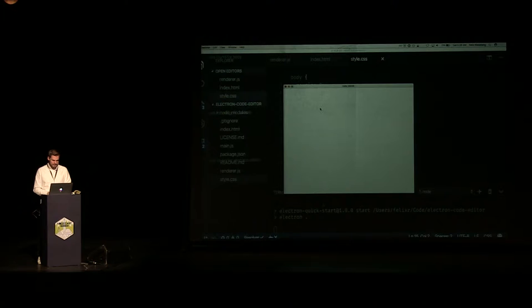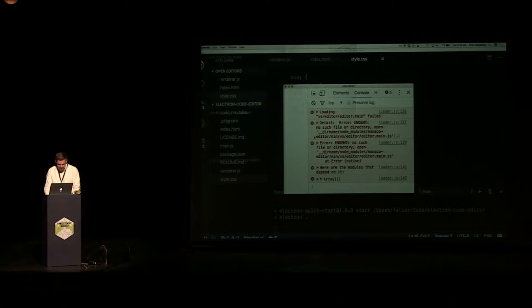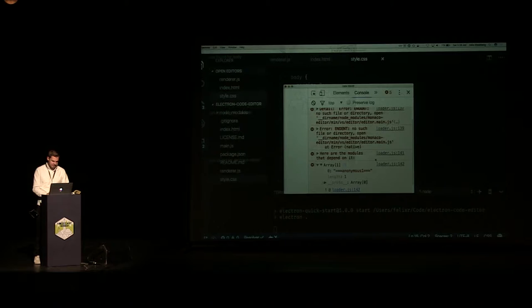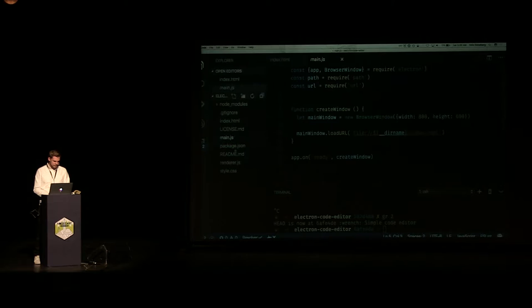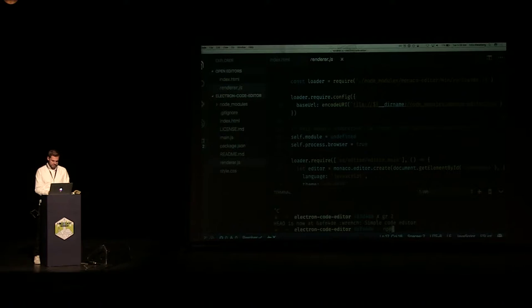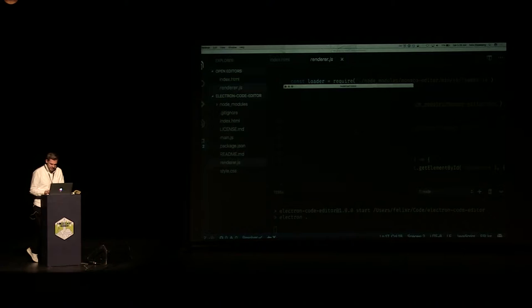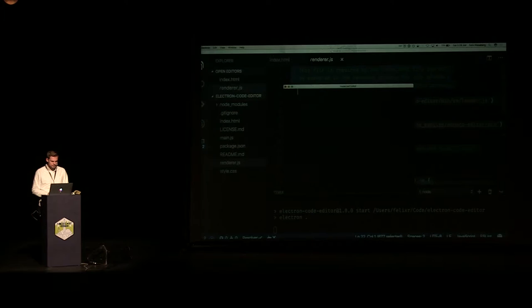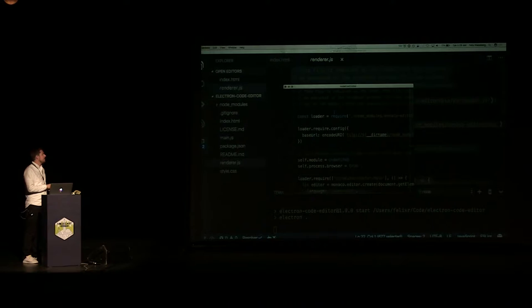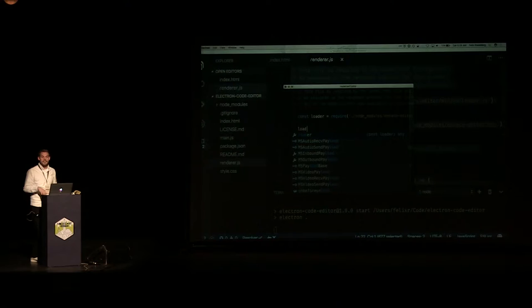So if we run this again, we should already be almost close. Clearly I forgot something — it's probably path. There we go, now it finally loads. You can probably not really see this, but this is already a working JavaScript code editor. I can copy all of this code here, paste it in, and this looks exactly the same as it looks in Visual Studio Code. Even some autocomplete stuff works — if I say 'loader.' it knows what loader is. That all works.